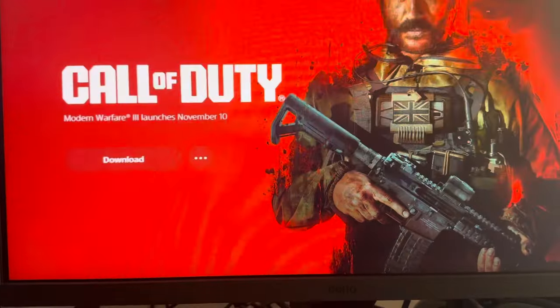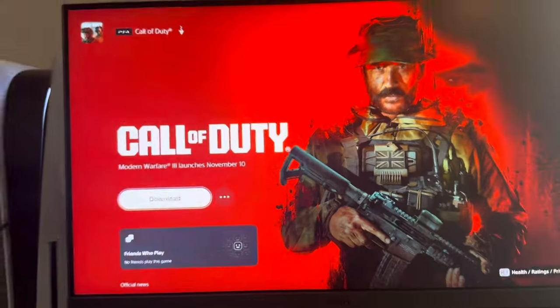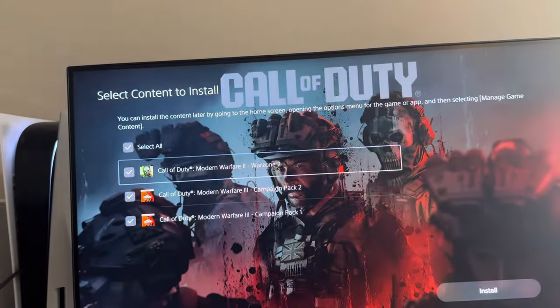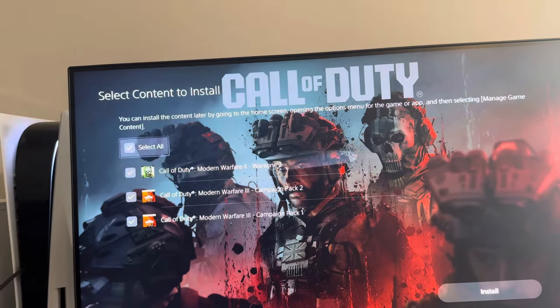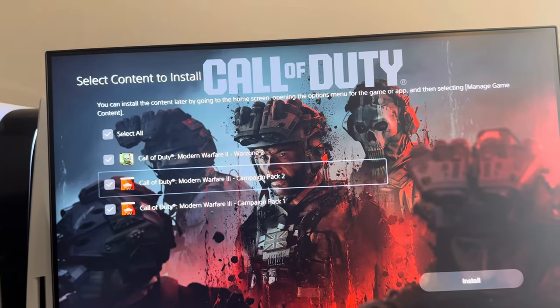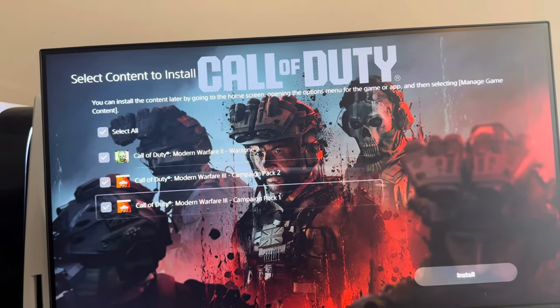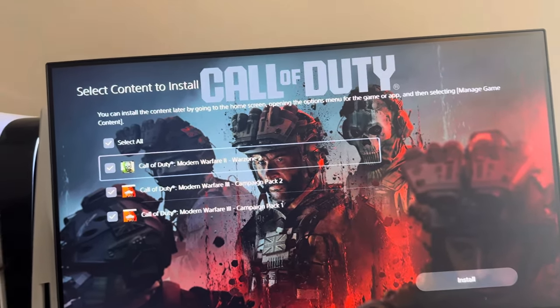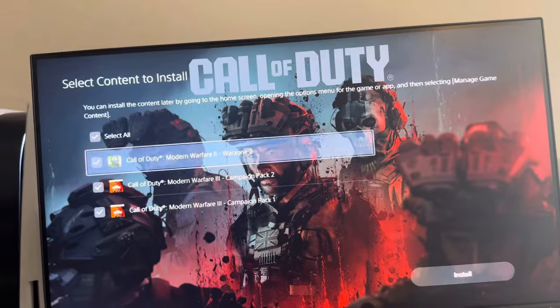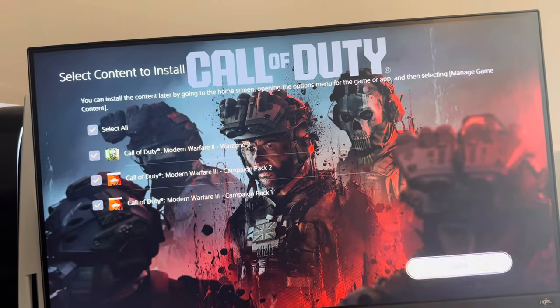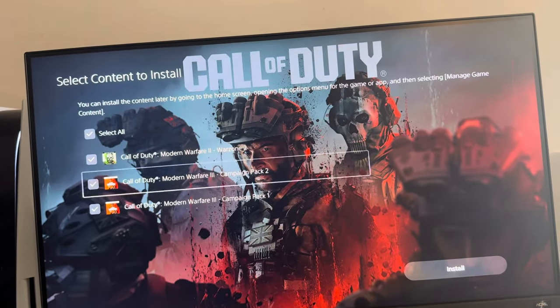So for example, if we just do the PS4 right here, you guys can see you can select. You can just deselect multiplayer if you don't want to play it or whatever, and just select campaign and stuff.